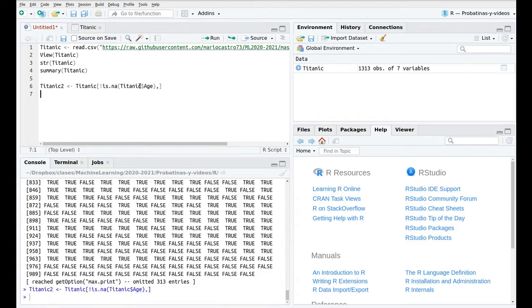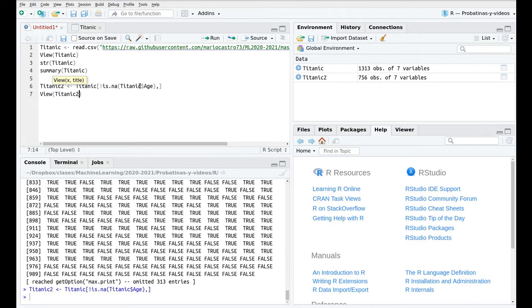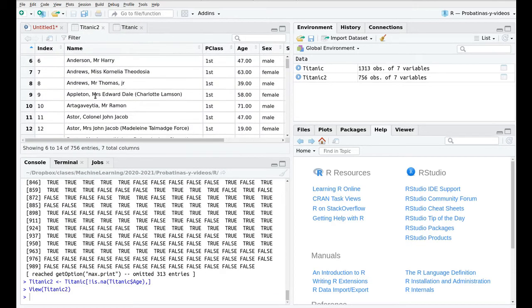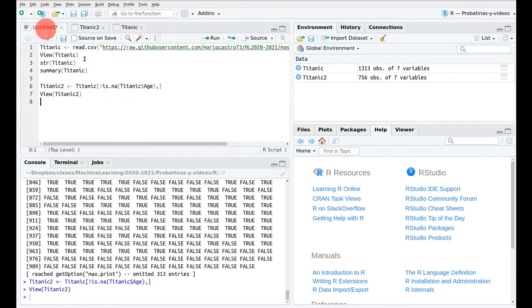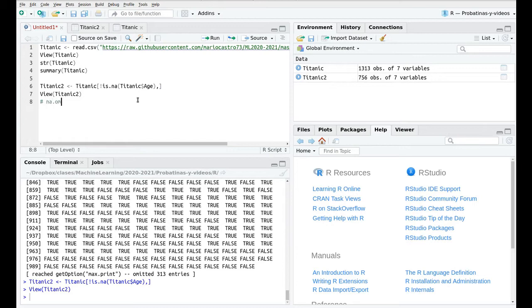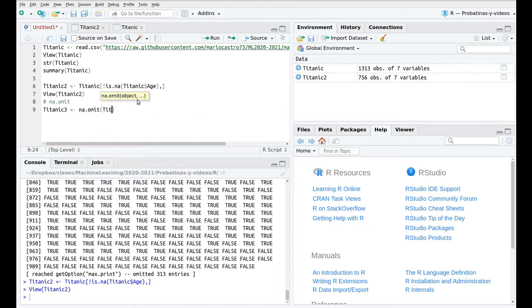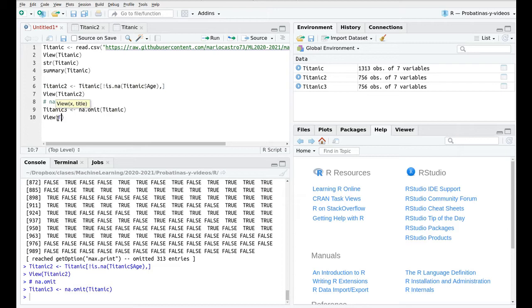So now if we take a look at this Titanic2 we see that we don't have number 13 anymore so you can see that we are skipping from 12 to 16. Okay but this is really painful so the first function that I want to talk about today is called na.omit and you're going to love it because if we run simply Titanic3 na.omit Titanic it's going to do in just one line what we did here so painfully.